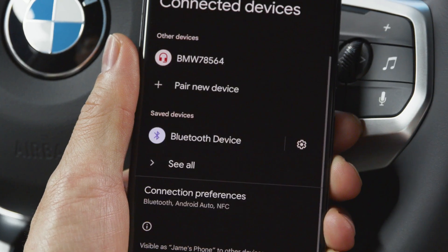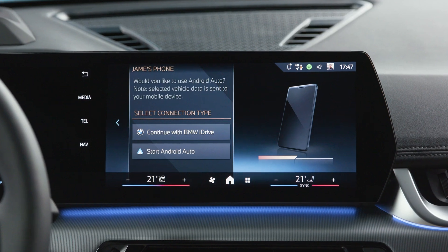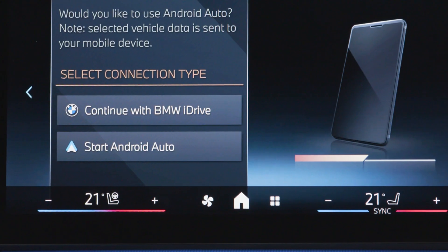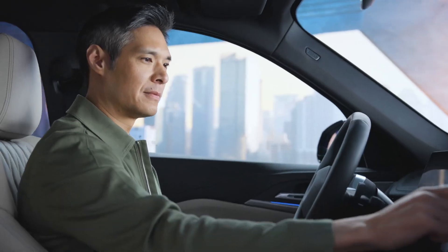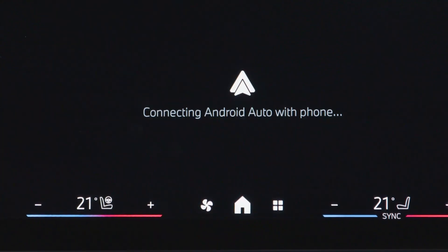Choose between Bluetooth only or if you want to use Android Auto as well. Choose Android Auto. It will be launched automatically.